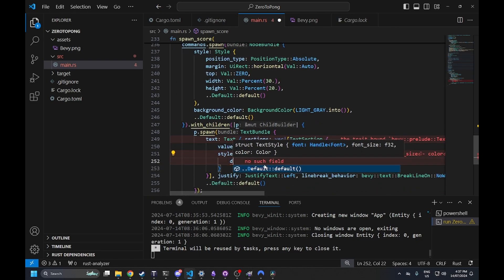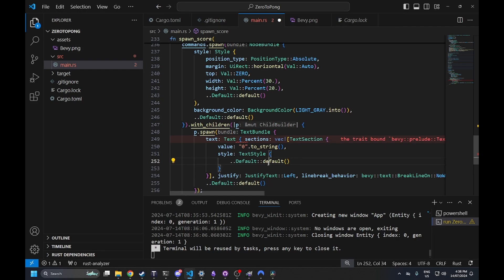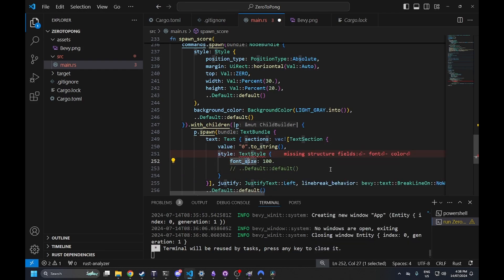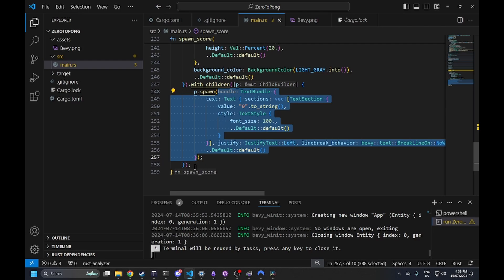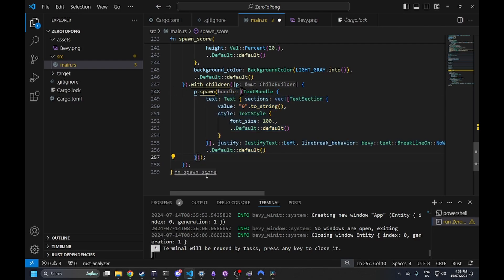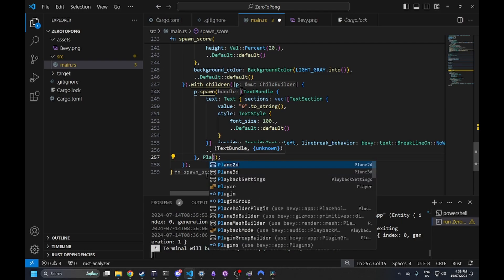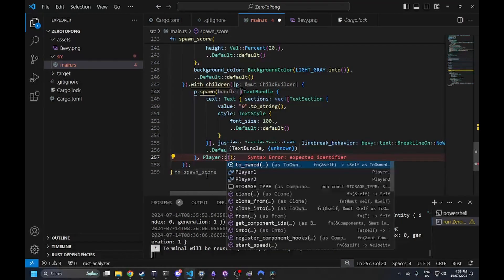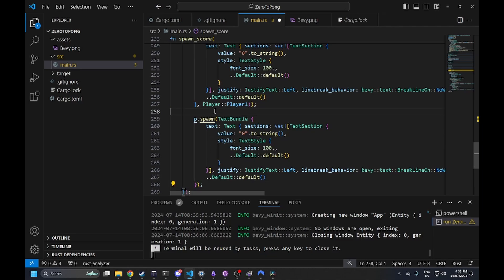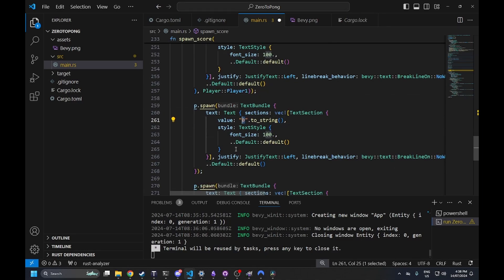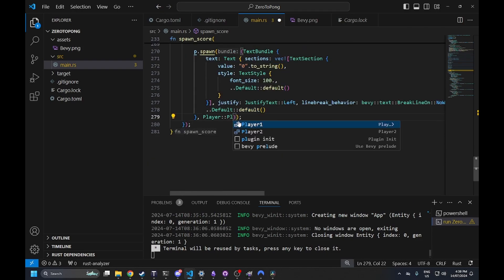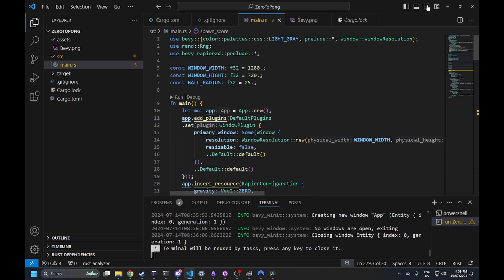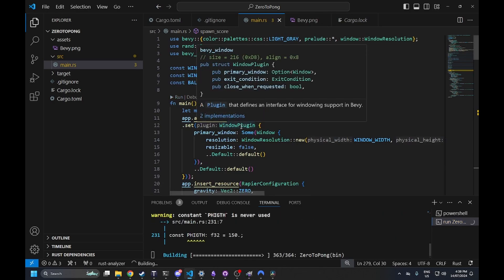Bevy now provides a default font so we can just say 'default', and set a font size of 100 for a nice big font. If you wanted you could use the asset loader to load a specific font. We also include the player one component — this will be used later to determine how we update the score. Then we spawn a separator bar to divide the two scores, and mirror all of this for player two.